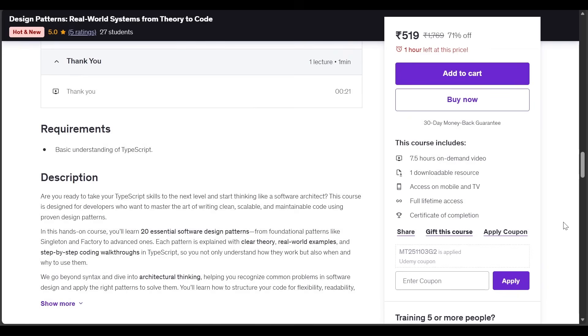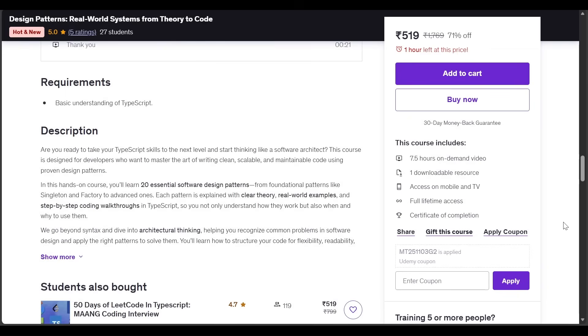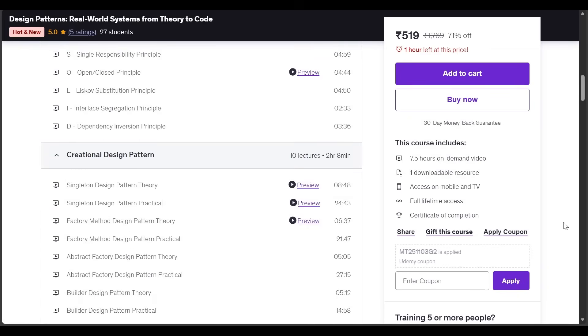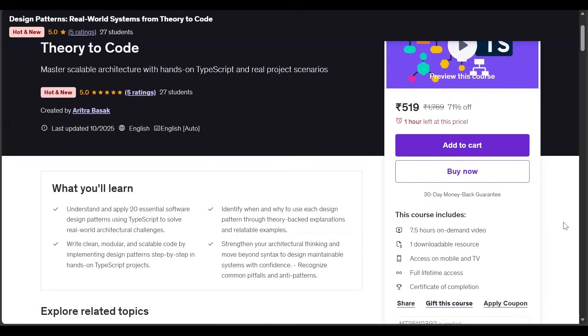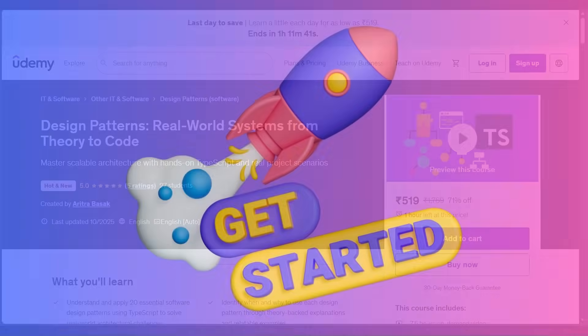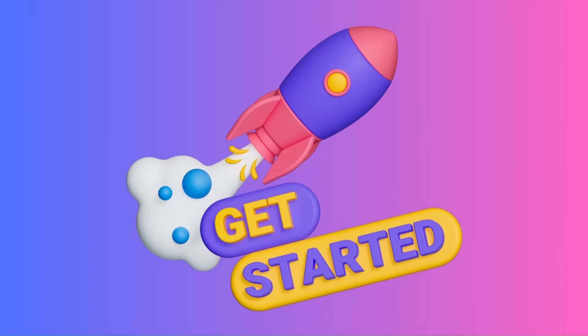Whether you are preparing for interviews, working on enterprise projects, or simply leveling up your architecture skills, this course will give you the tools and mindset to think like a software architect. So let's get started and unlock the power of design patterns together.